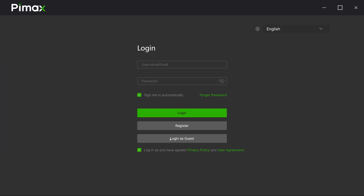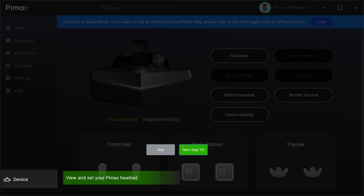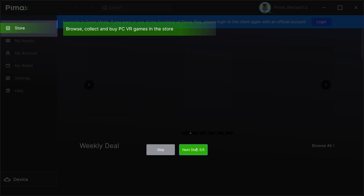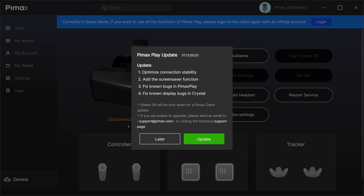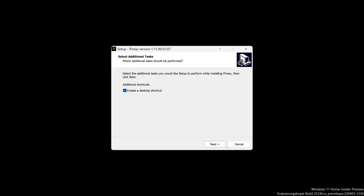It's been a long time since I used Pimax on this PC, so there is the old software. You can see I'm logging in as a guest, and now there is the short tutorial. Pimax client is going to update — it's now called Pimax Play — and after a short period of time, the whole installation process went smoothly.